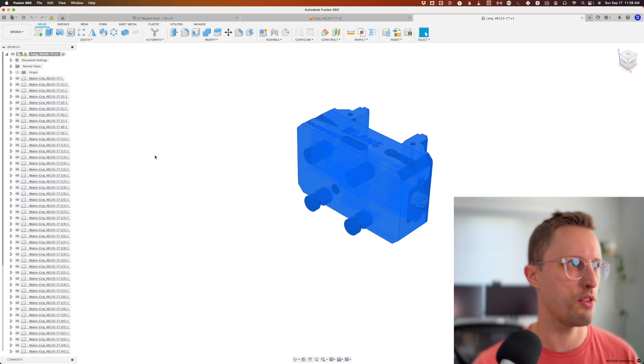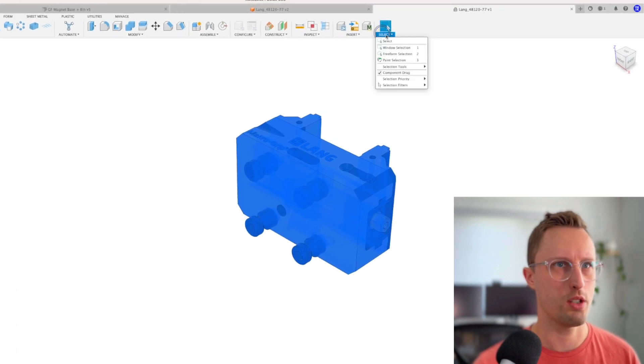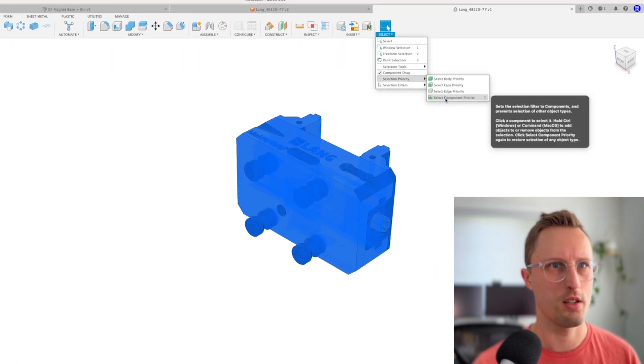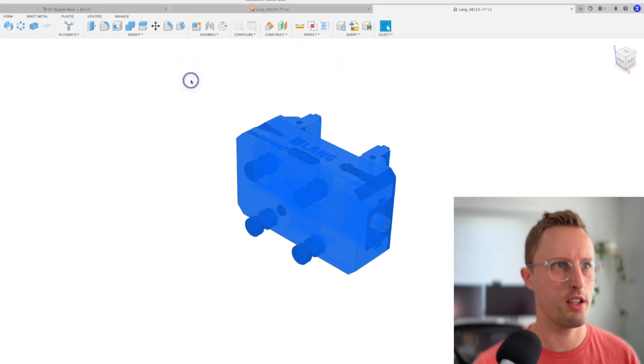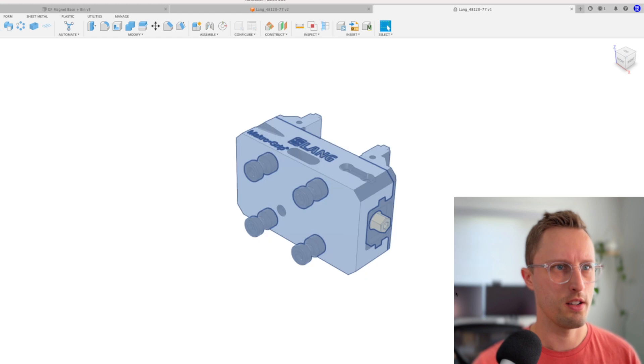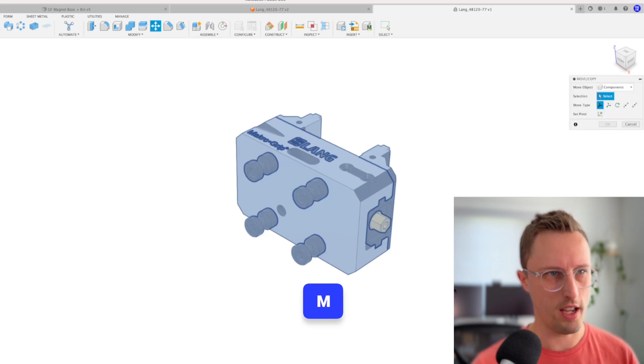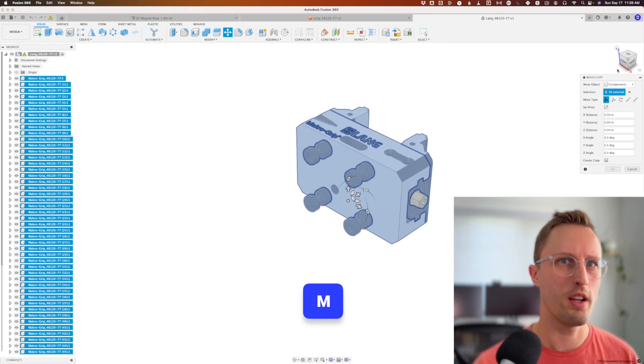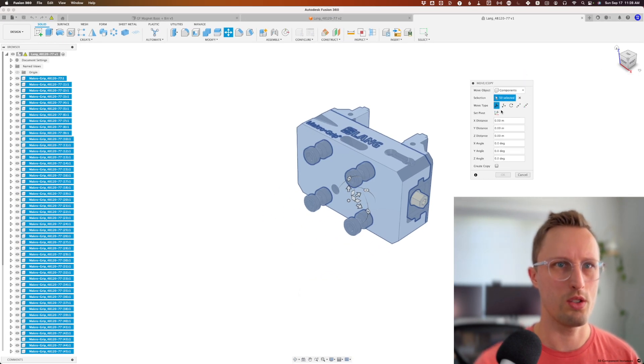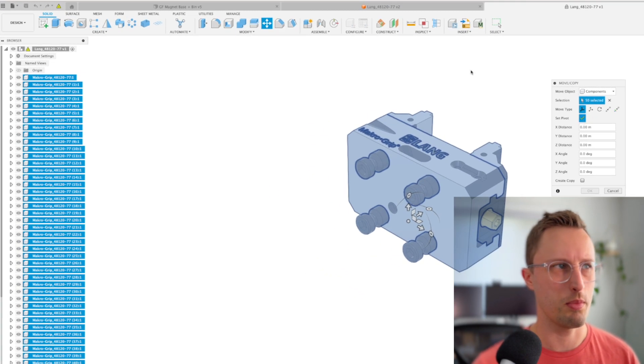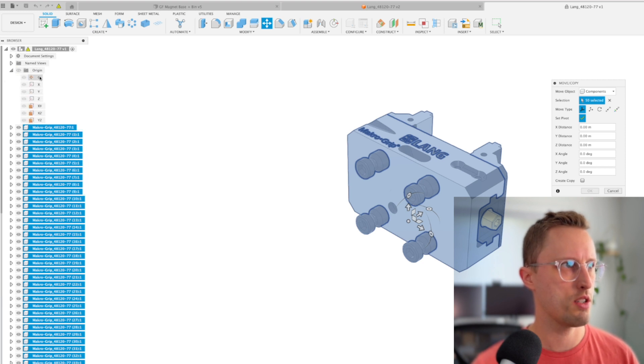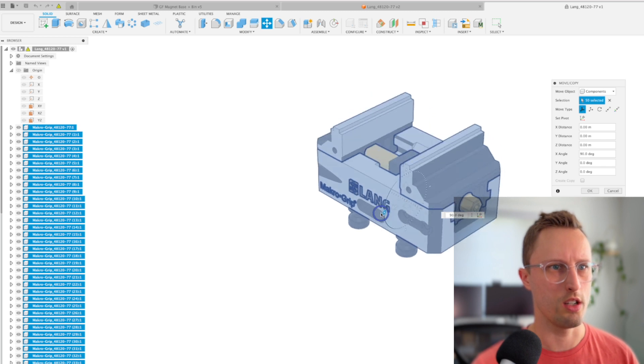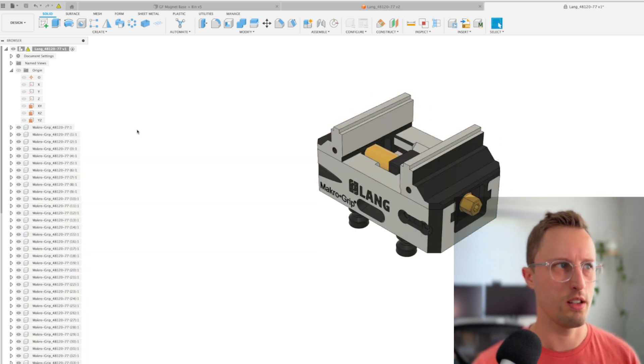I'm going to select the whole thing, make sure we're selecting with component priority, and then click M on the keyboard. We're going to set the pivot by the origin, turn that over. 90 looks a little better.